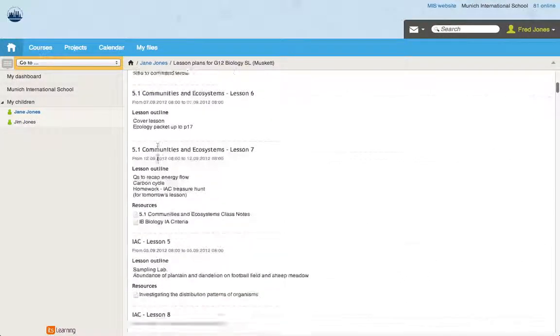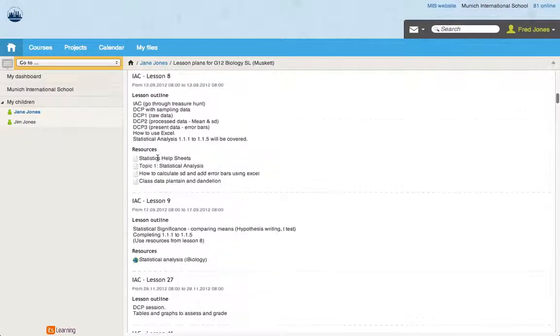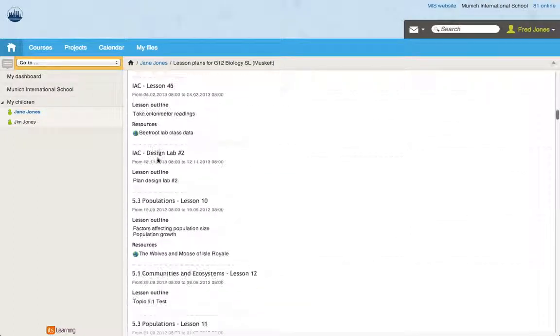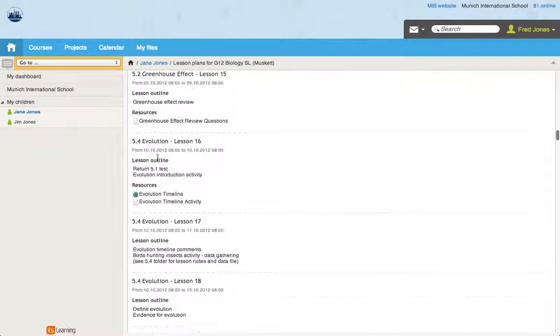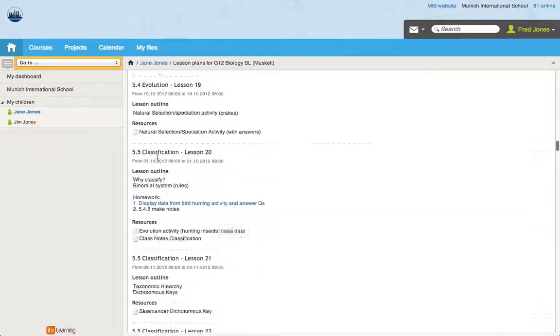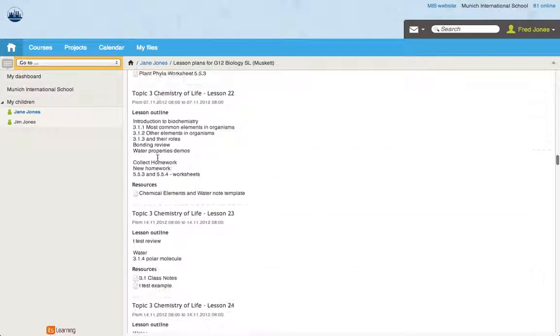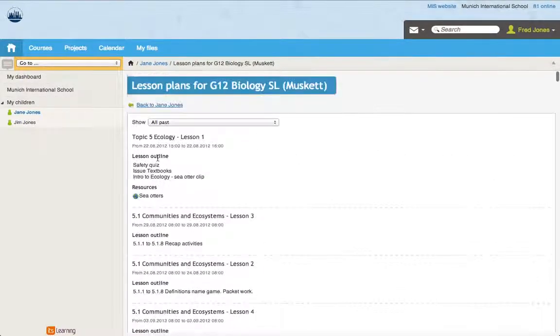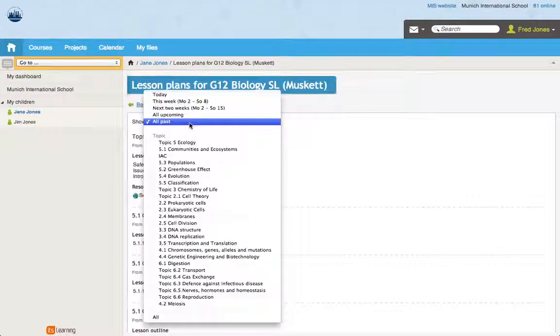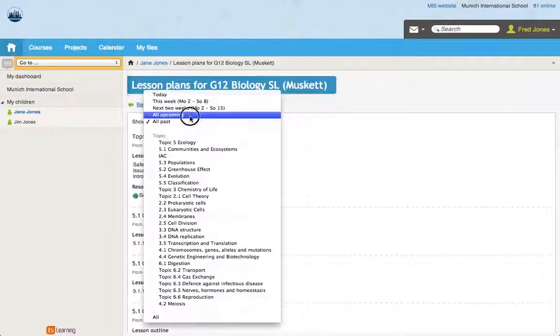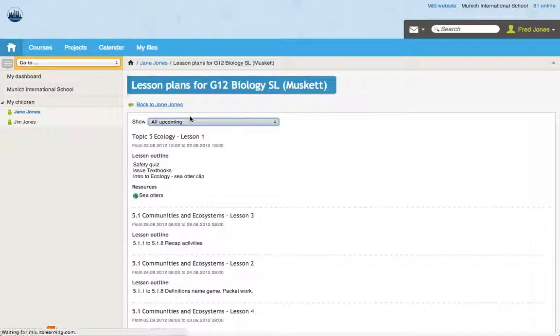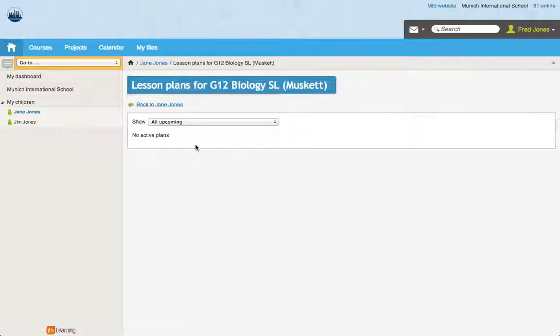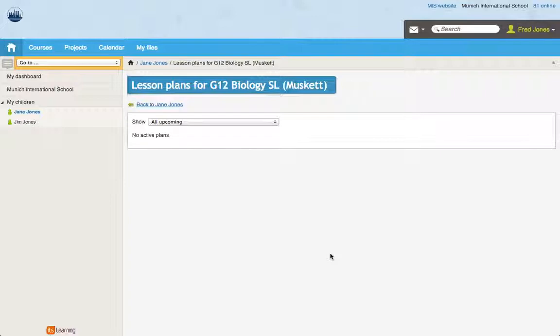So you can see Dr. Musket has uploaded a lot of information or added a lot of information to his plan. My guess is when we looked at all upcoming, my guess is Dr. Musket has the lessons already planned in his planner, but he just hasn't made them active for the students. So there's a feature that the teachers can change the activity for the students or not. So I would say that he's waiting for the lesson to be taught before he actually makes that active.